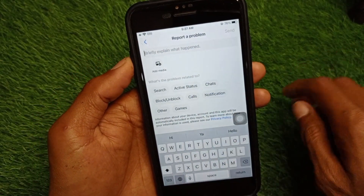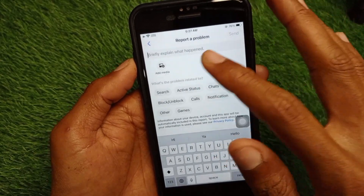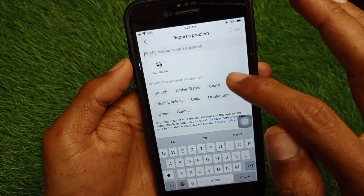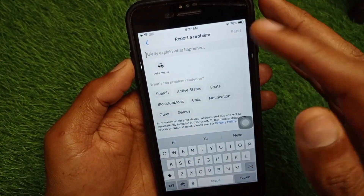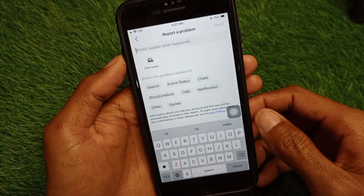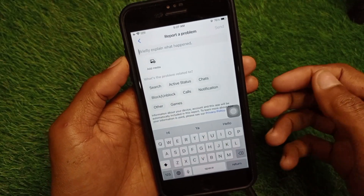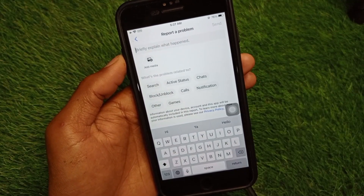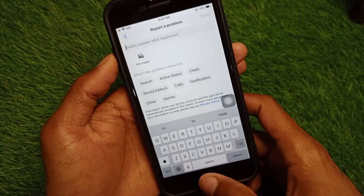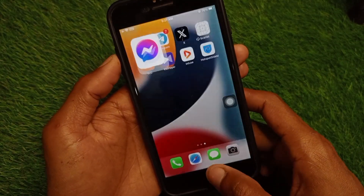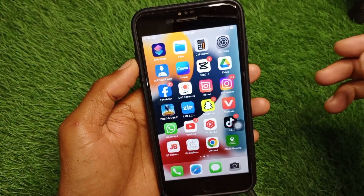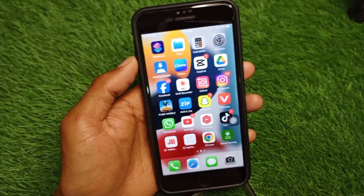Write your problem, select your Active Status option, and send it. Within a few minutes they will review your report and fix your problem. Hope you liked this video — if you did, please subscribe to my channel. Thank you.